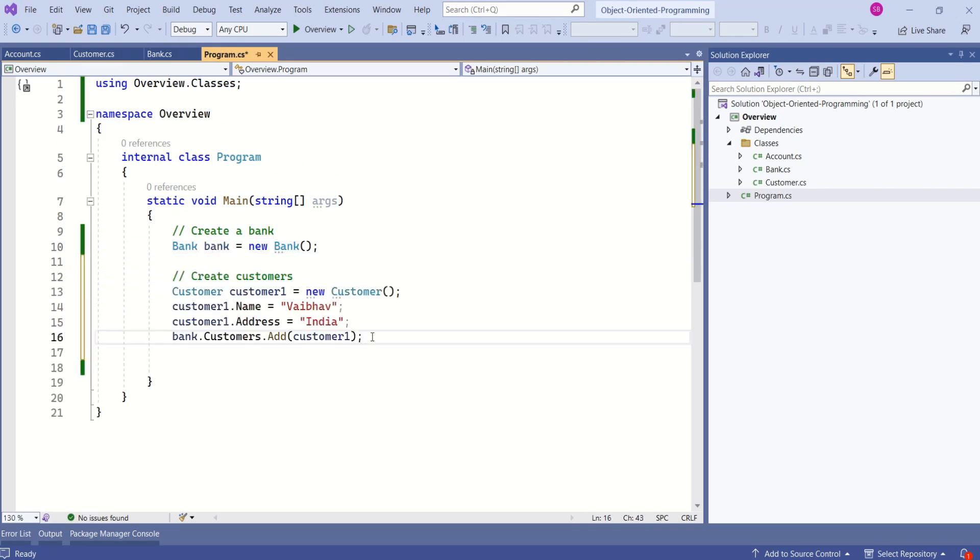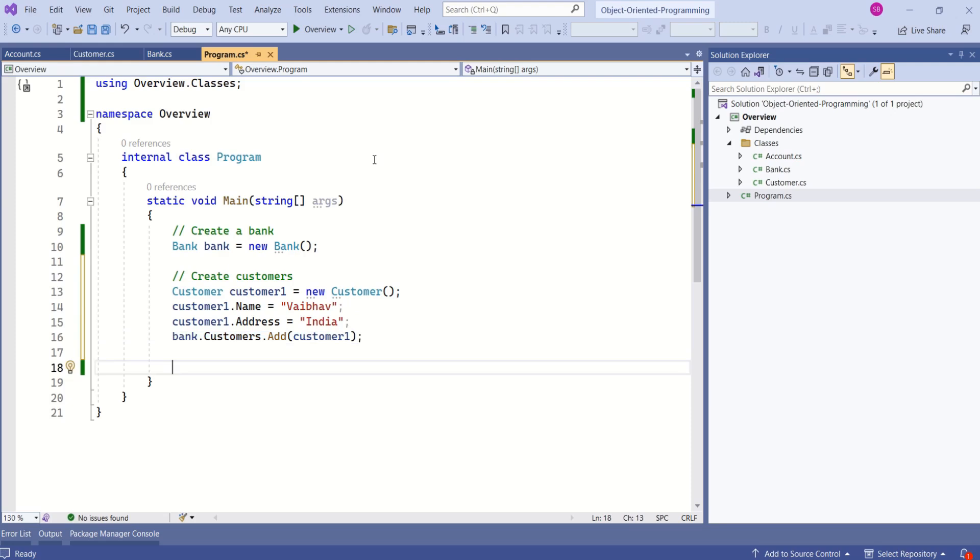Next, we can create customer and we can add it to bank. In our upcoming sessions, we are going to learn object-oriented concepts in detail. This is just an introduction to object and class.